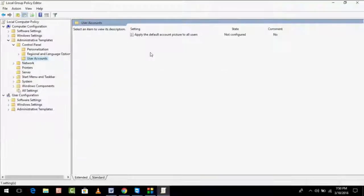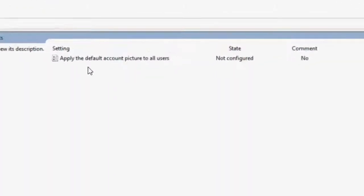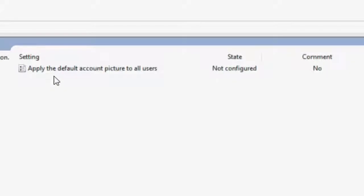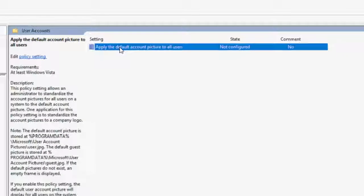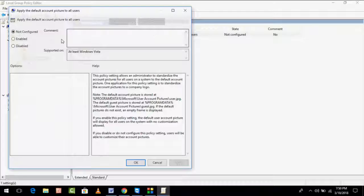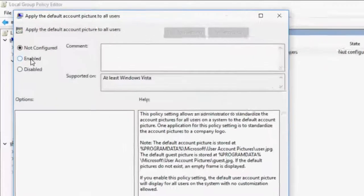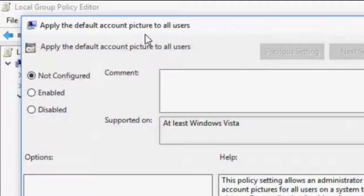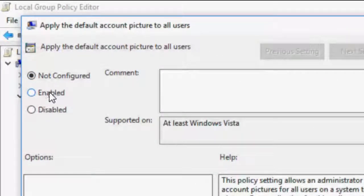In the right panel, you can see an option called 'Apply the default accounts picture to all users'. Just double-click on it and you can see this type of interface. If you want to set